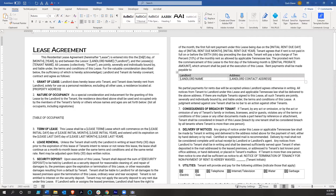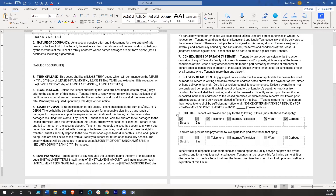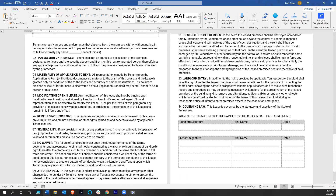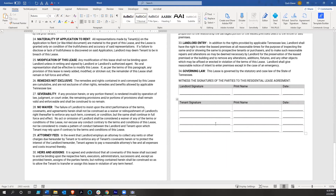So we've got landlord name, the day the agreement is entered into, tenant name, property address, lease term, initial year, month, day, things like that — and then landlord name and their contact address. And way down at the bottom, we've got some signature blocks.